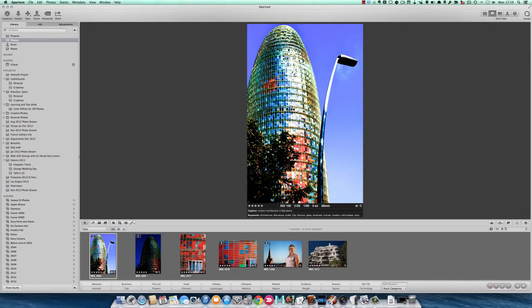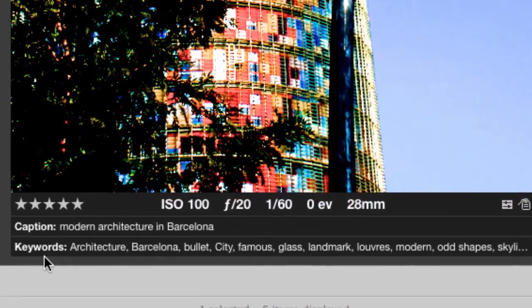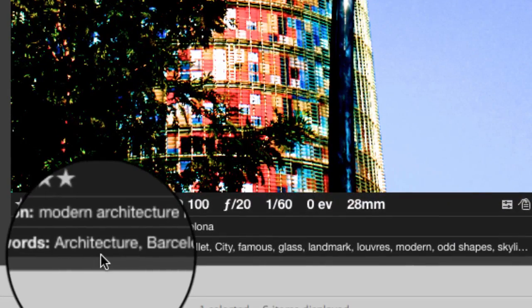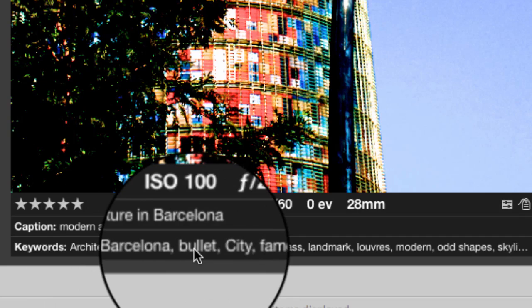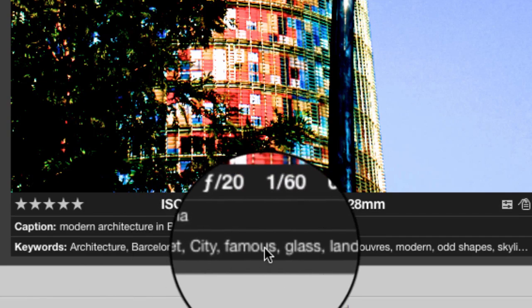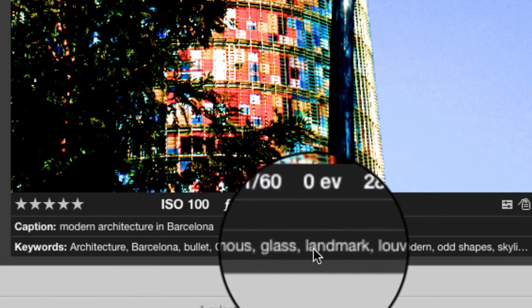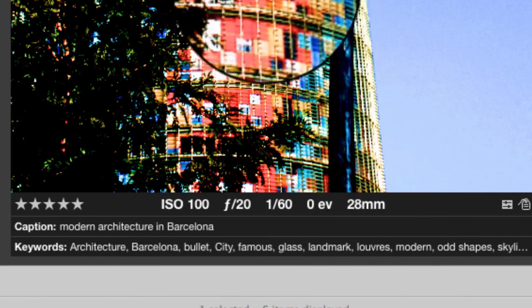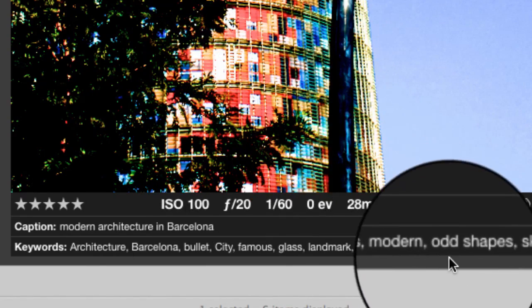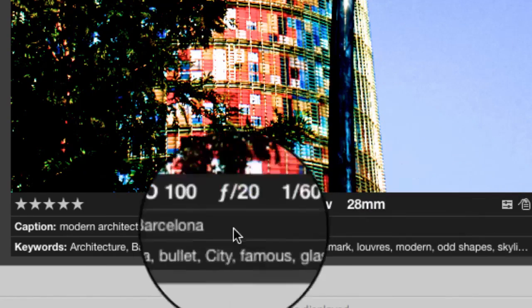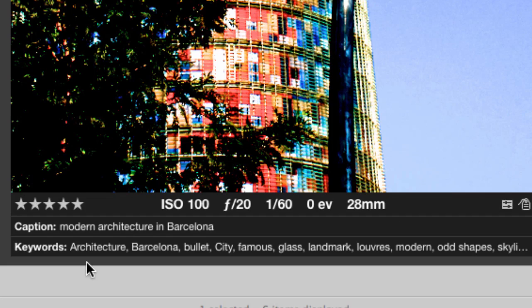Let's have a look at this one here with a different view. Let's press the V key. We've got this nice little view here and we can see some information. As you see here, keywords: architecture, Barcelona, bullet, city, famous, glass, landmark, louvres (because there's a lot of louvres and windows on there), modern, odd shapes and skyline and stuff like that. Those are the sort of keywords I've put in there to help me find this thing again. I've also got a caption there: modern architecture in Barcelona.